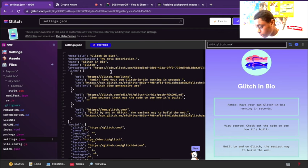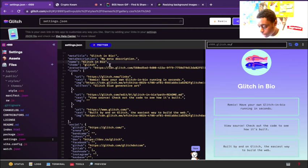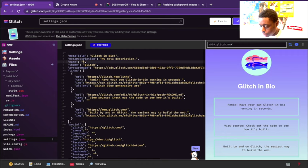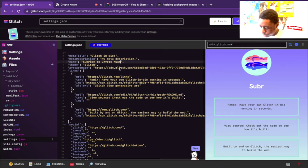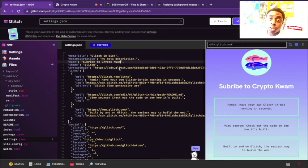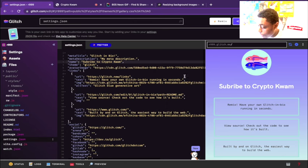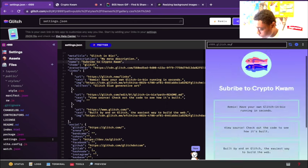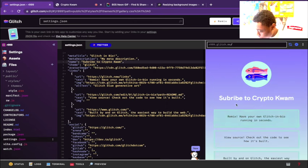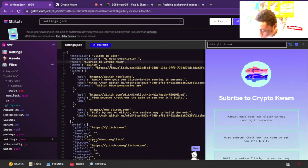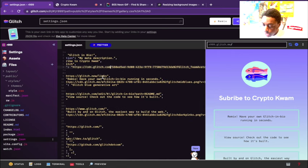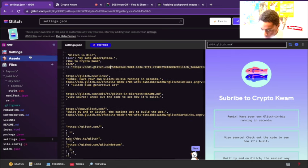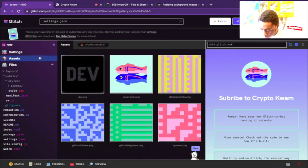Right now let me show you guys how we're just going to change this right here. So, as you can see live, now what we're going to do is change the avatar. To do that, you're going to go to assets and you're going to upload an asset.